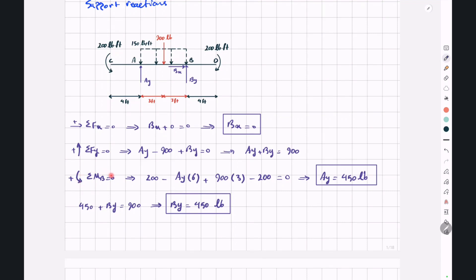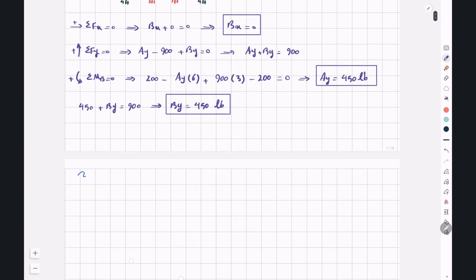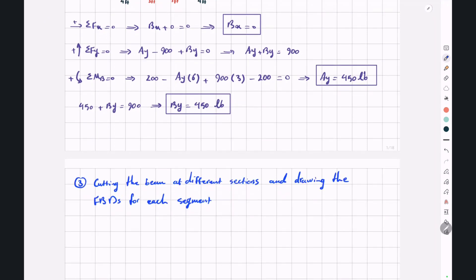We could also use the symmetry of this beam: the geometry and loading are both symmetric, so AY equals BY. Using this, 2AY equals 900, giving AY and BY both equal to 450 pounds. Now in the third step, we cut the beam at different sections and draw free body diagrams for each segment.